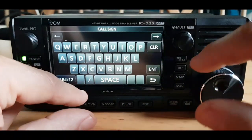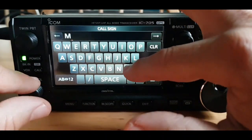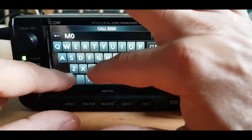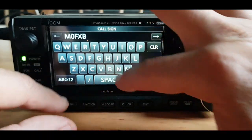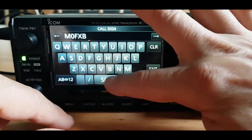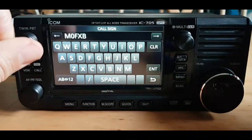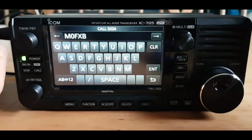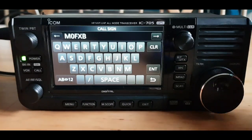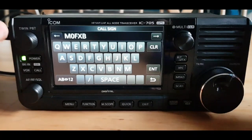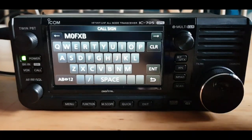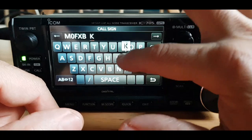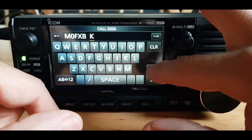The call sign is important, so: M0FXB, then space space, and then a lot of the time you'd put B. But when you've got more than one hotspot you have to use a different letter — I've used P and H in the past, and I'm going to try K today. Click enter.